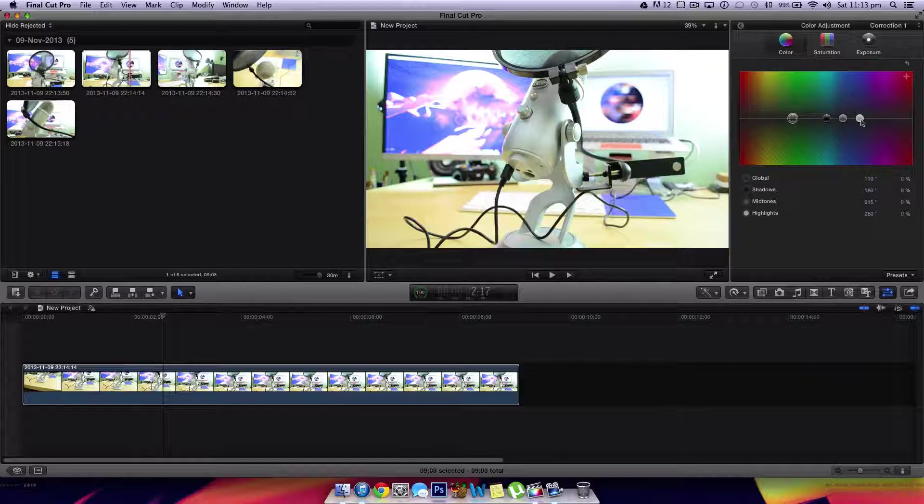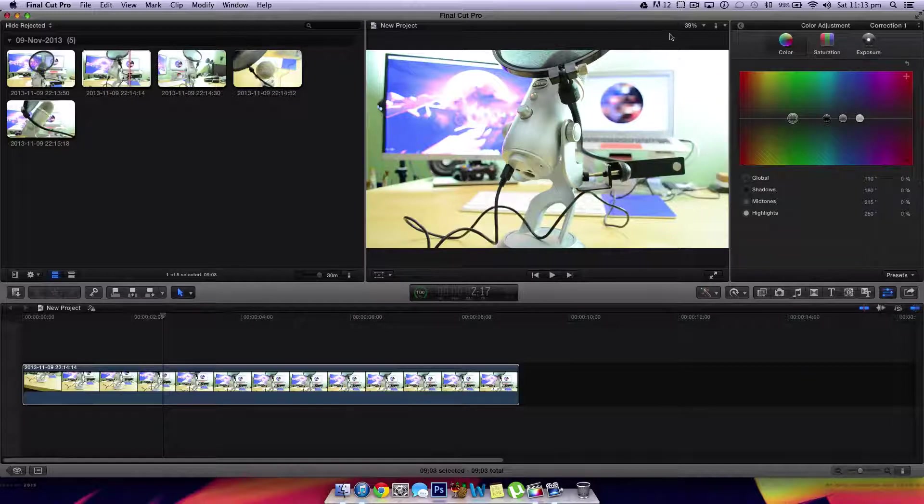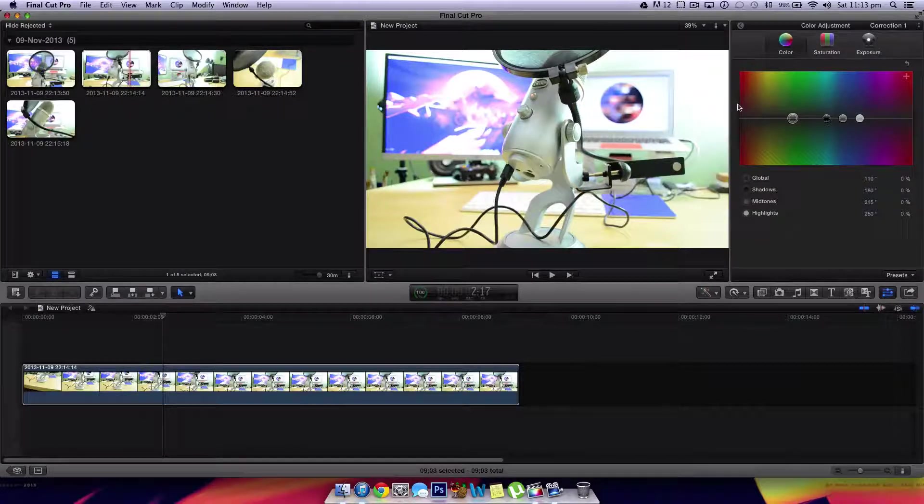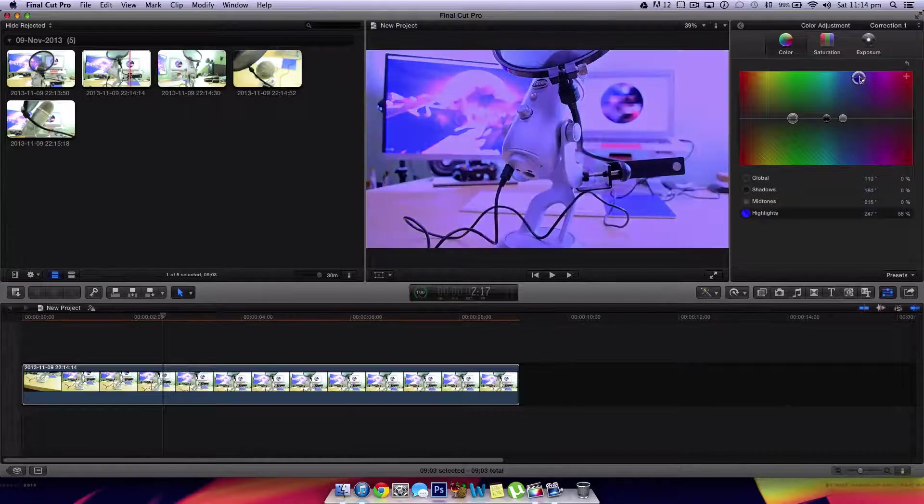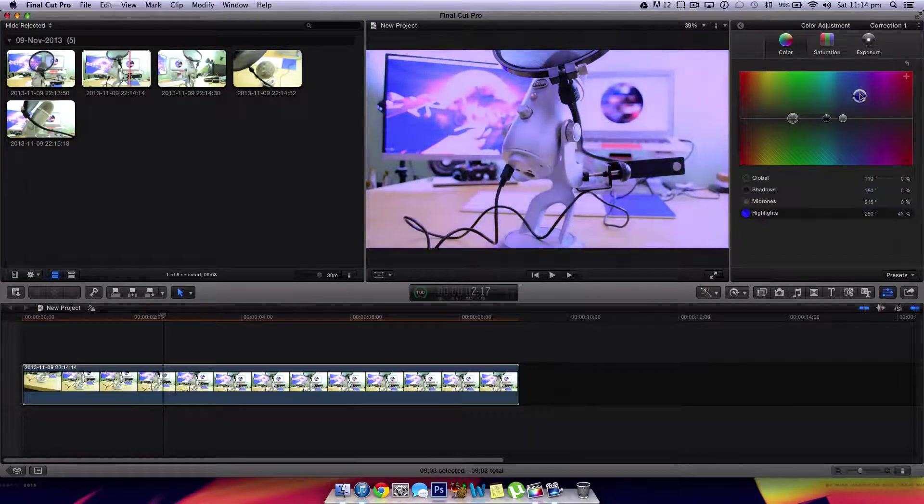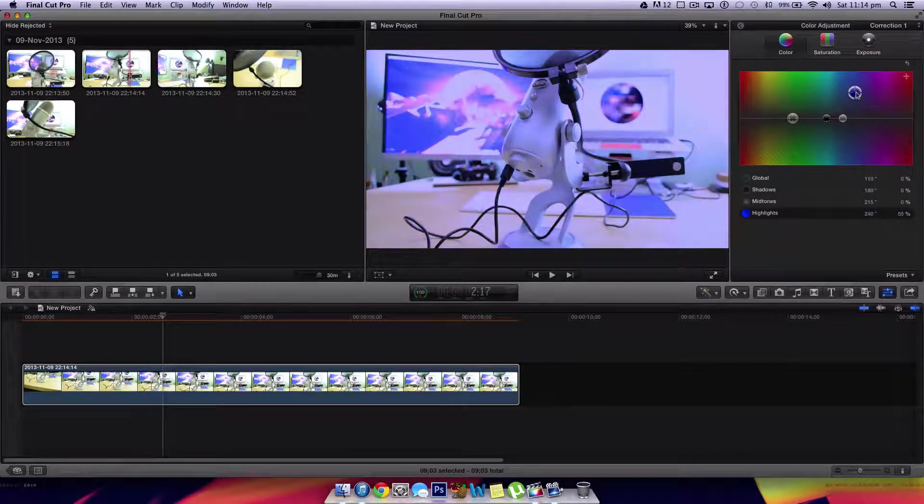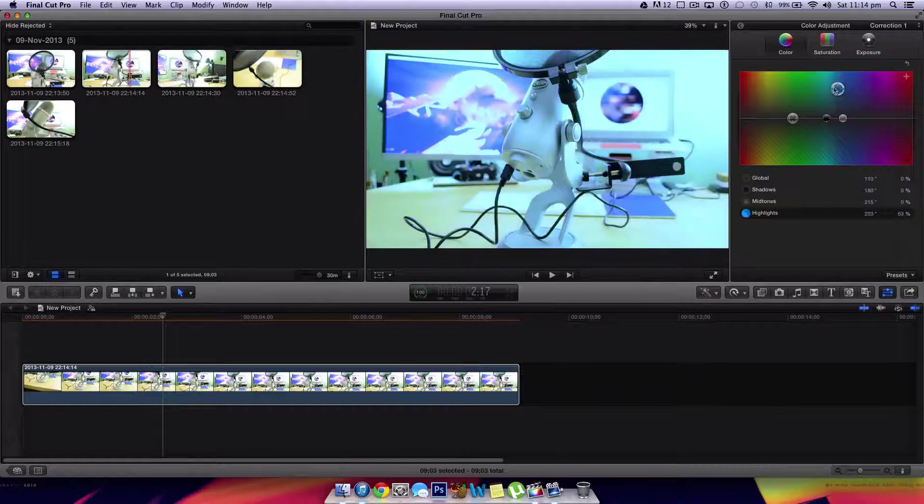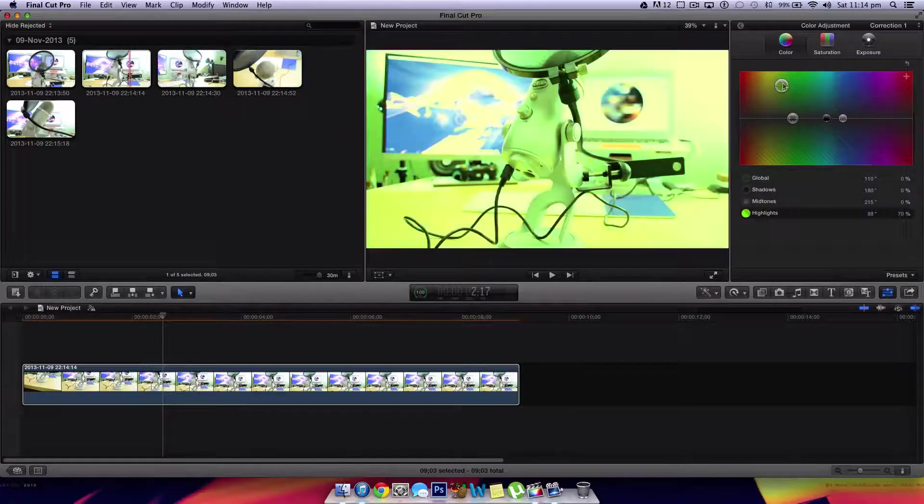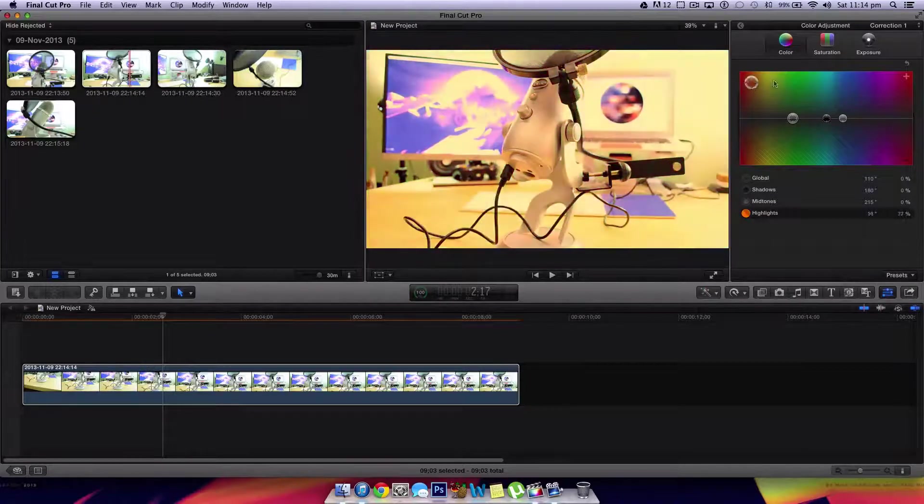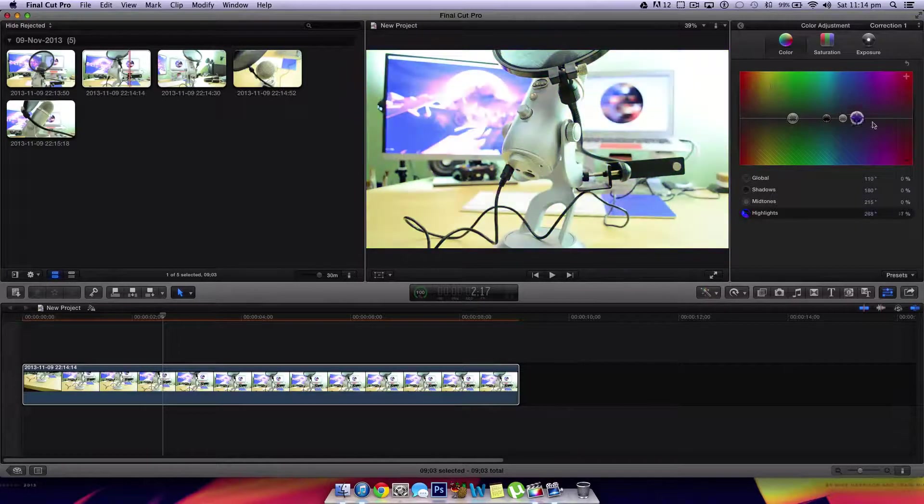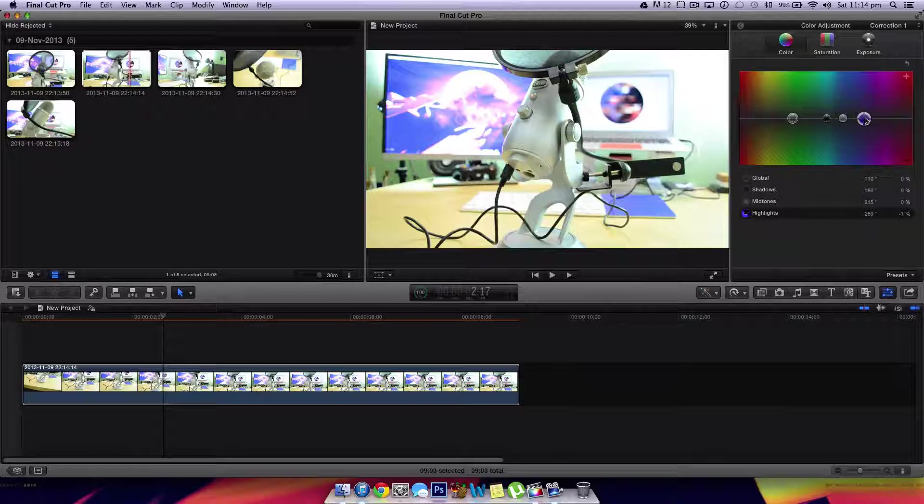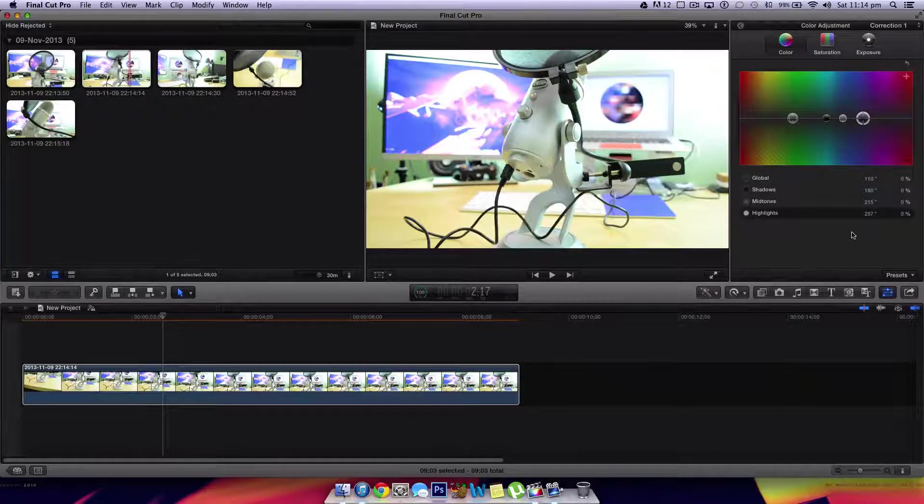Now for example, if I want to make the highlights, which are like these areas over here and this stuff over here, a lot bluer, as you guys can see, if I drag it up, a lot of the main areas where the highlights are turn bluish. I can make them green, red, yellow, whatever.